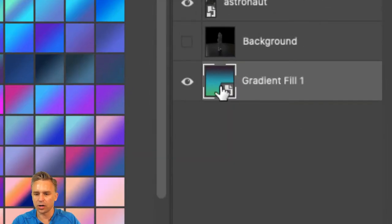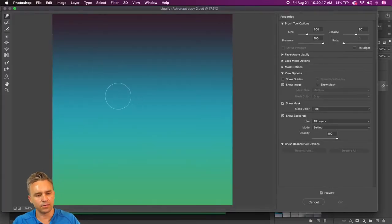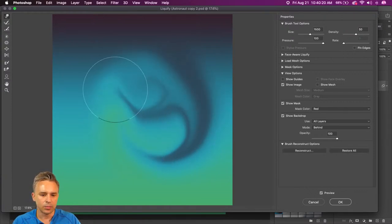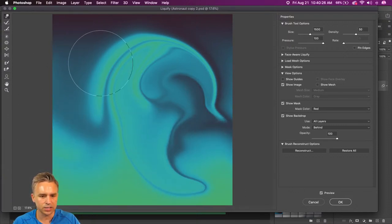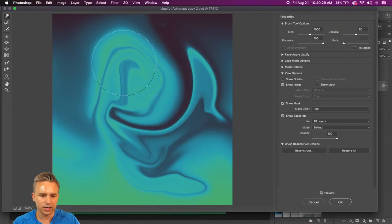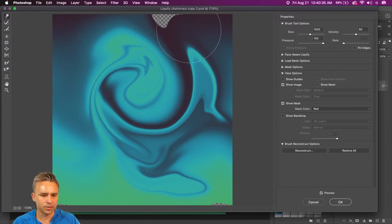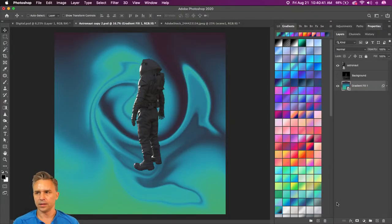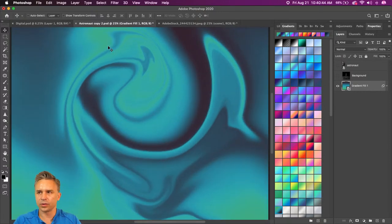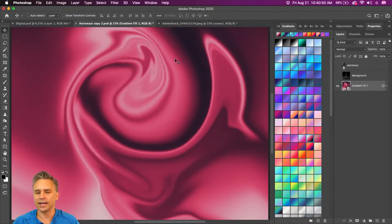I'll convert this to a smart object. We can go to Filters — another one I use a lot is Liquify. We can get some fun nebula-type stuff by pushing the content around and bringing some of those darks in here. Turn off Show Backdrop to make sure this is fully covered. Click OK. The reason I made this a smart object is I can go back and change the gradient at any time.